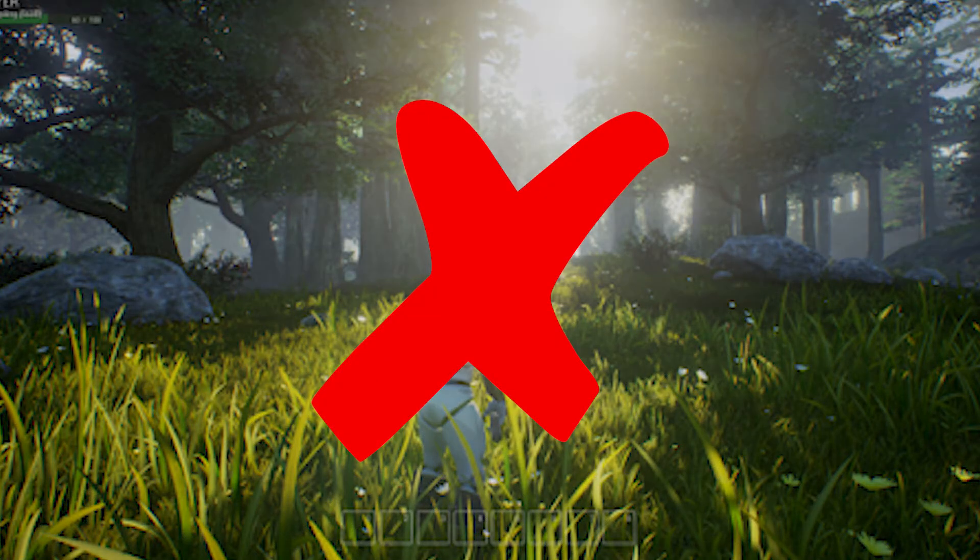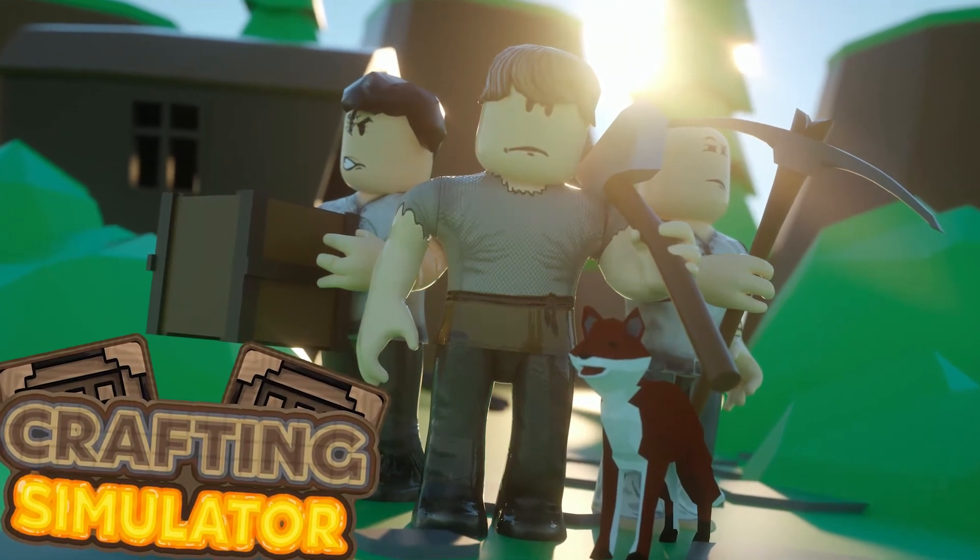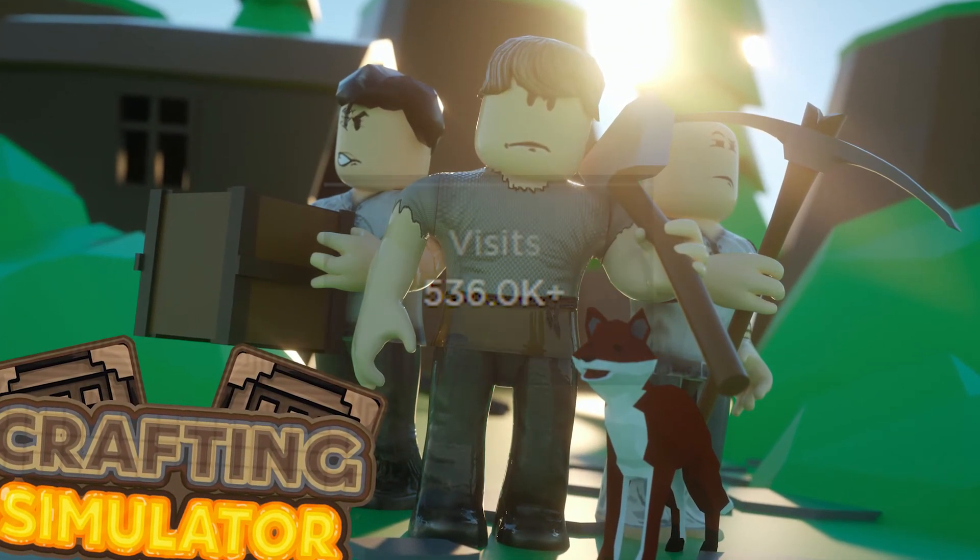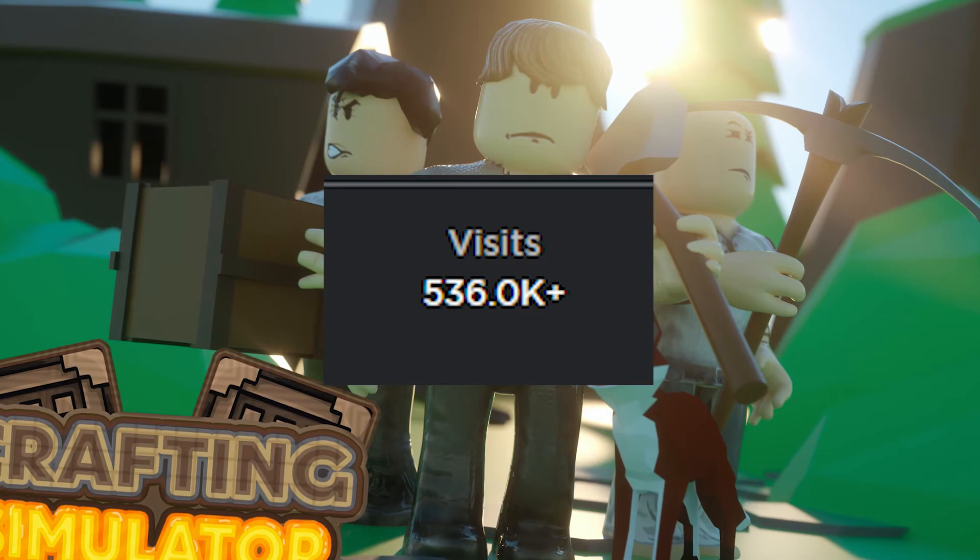I ended up making a simulator instead, which got half a million visits.